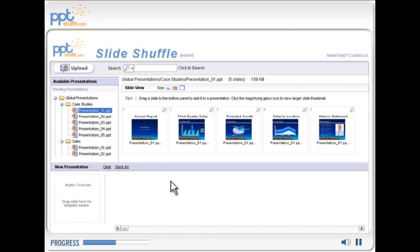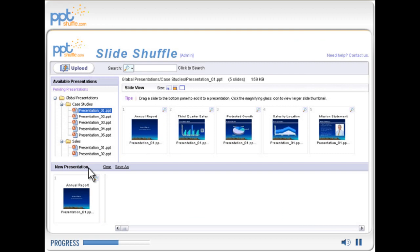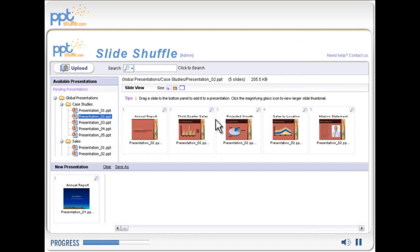The slide library lets individuals preview slides and then drag and drop them into a new presentation.